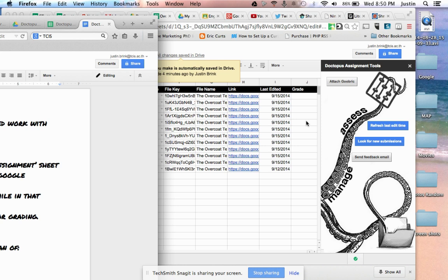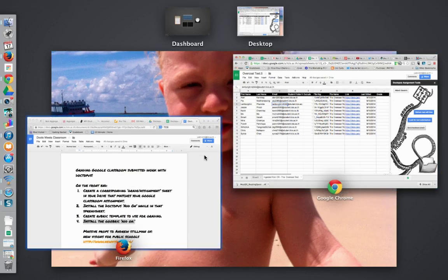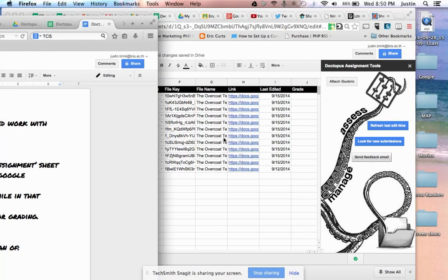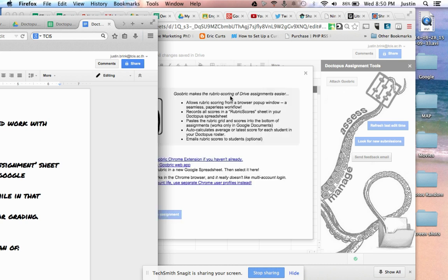Now what we're going to do is attach the rubric that I've already set up. I'm going to click attach rubric here, and it's going to give me an option to look for my rubric which I've created in my Drive already.